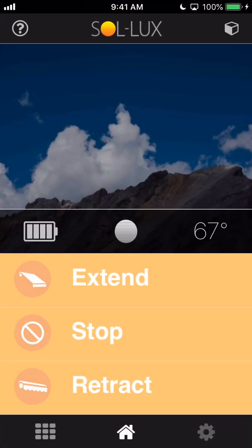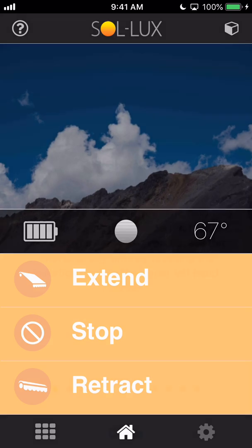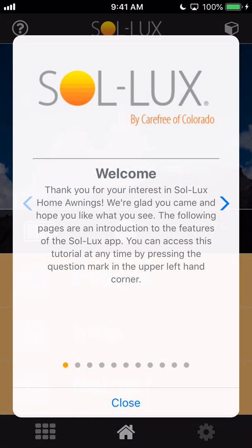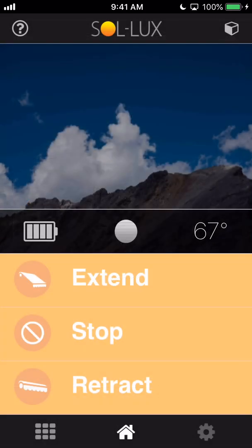The first time that you open up the app, this guided tutorial will automatically pop up. It's going to welcome you to the app and you can see there's a lot of screens to scroll through here. I encourage you to go through them. I'm actually going to go over a lot of the settings in this tutorial today, but if you ever need to get back to that tutorial, you can get to it from the question mark in the top right hand corner of the screen.